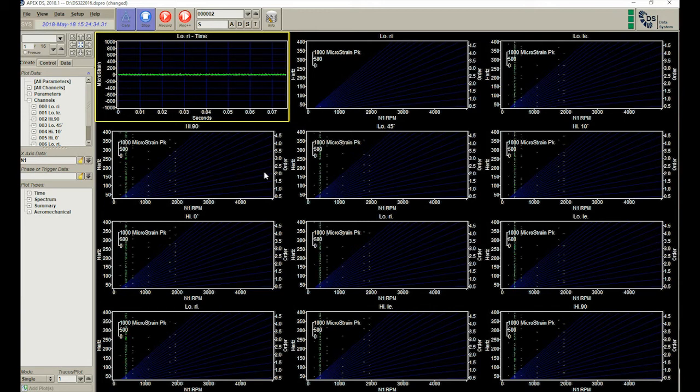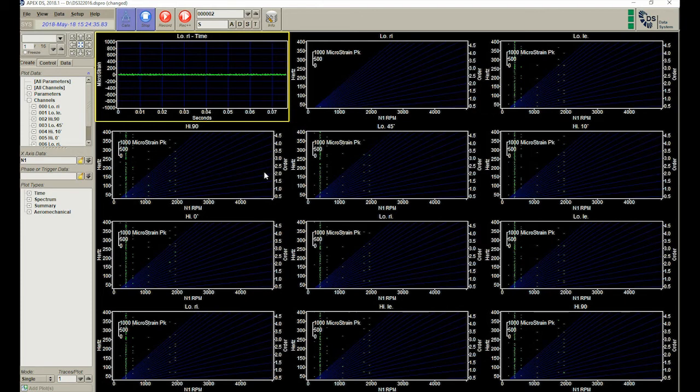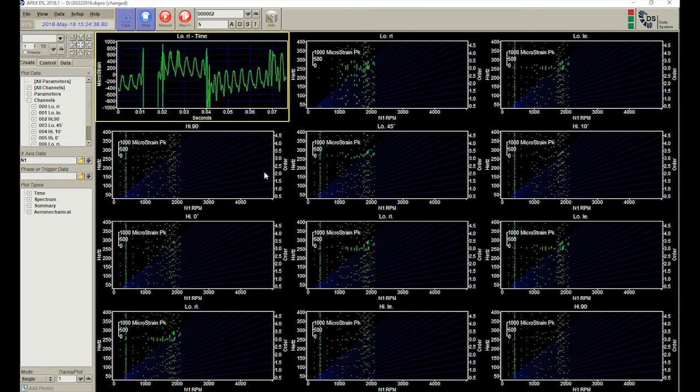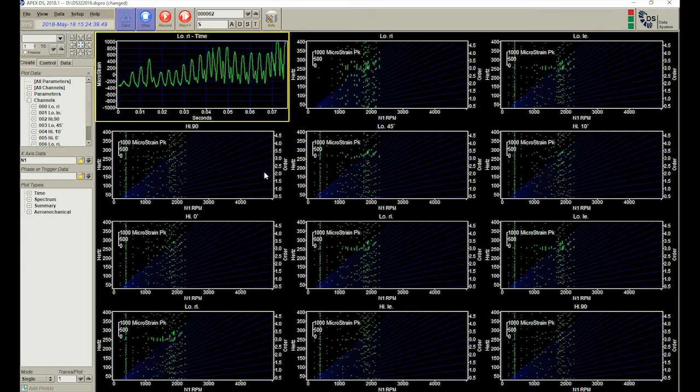As the rotor begins to spin, you can see that the data from the transmitter is being displayed on the DS graphical user interface.